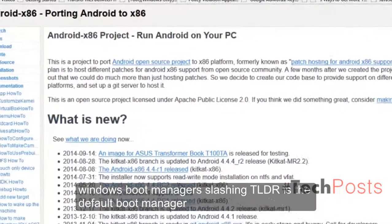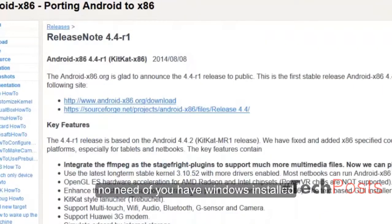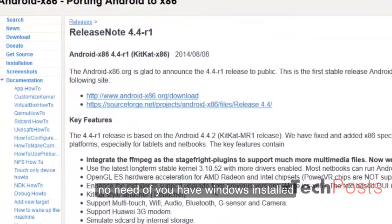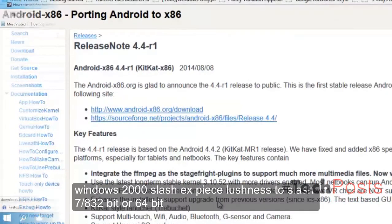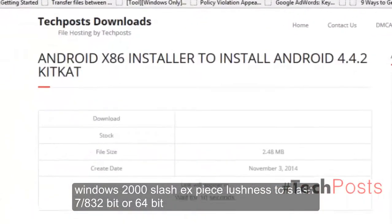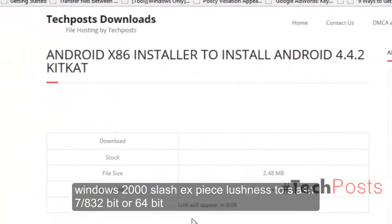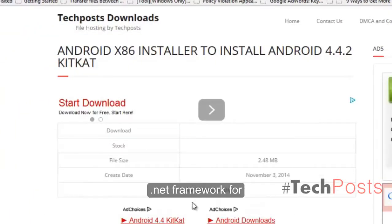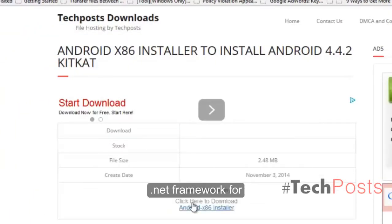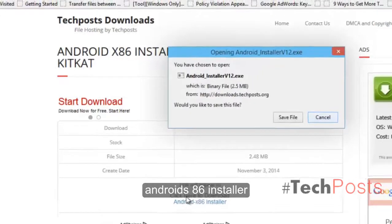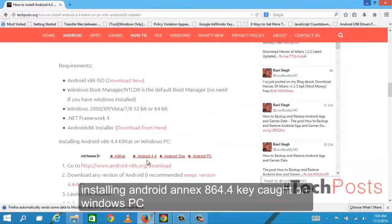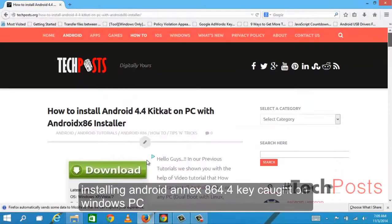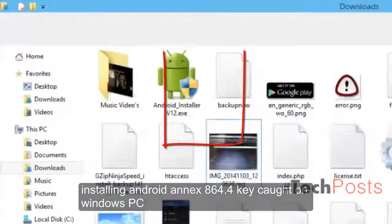Windows boot manager/NT LDR is the default boot manager, no need if you have Windows installed: Windows 2000, XP, Vista, 7, 8, 32-bit or 64-bit. .NET Framework is required for Android x86 installer.